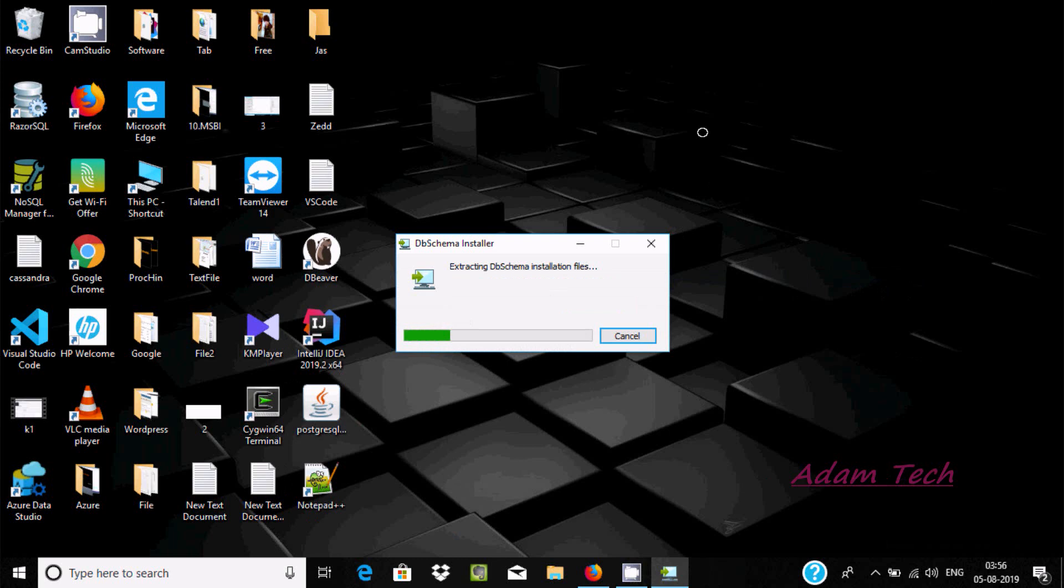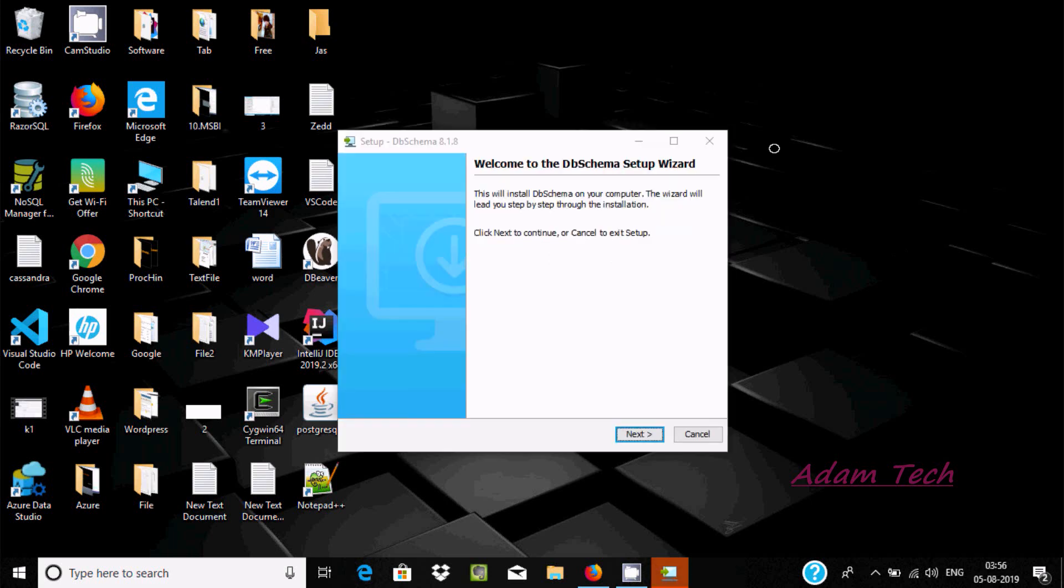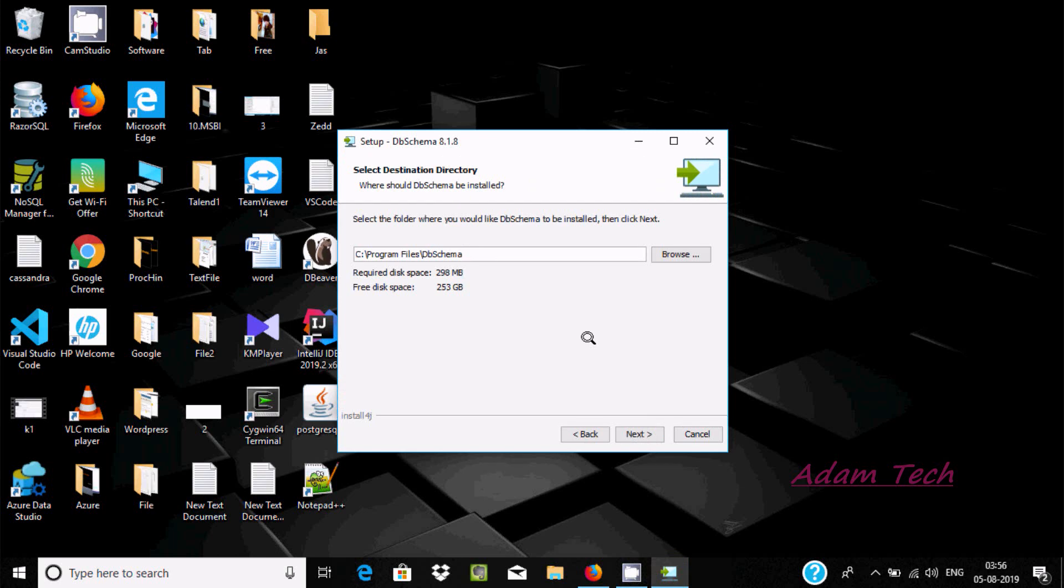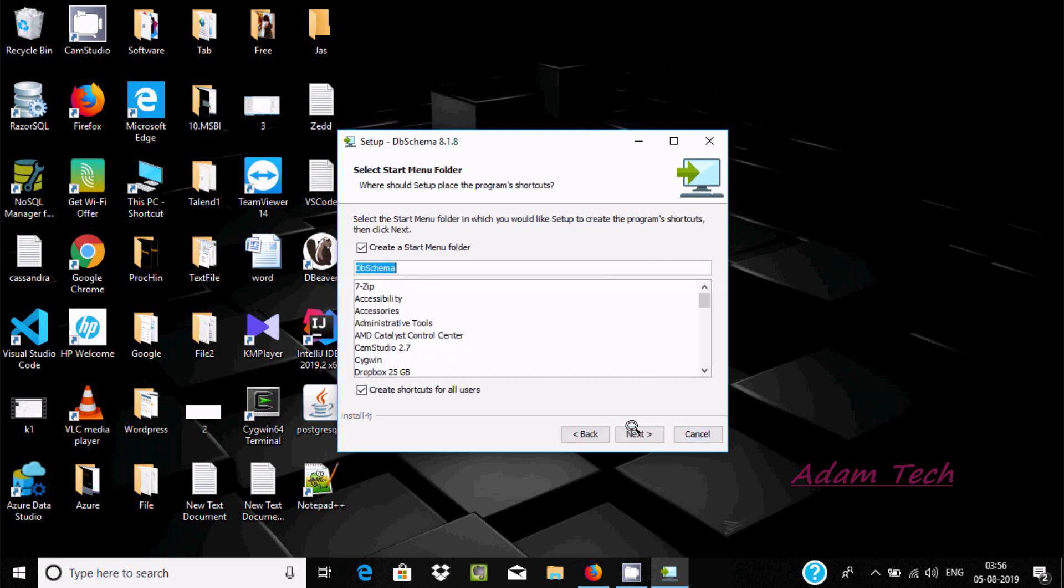Here DbSchema installer extracts the installer files. Now we have the welcome to DbSchema setup wizard. Click on next and this location is where our DbSchema is going to install - Program Files, DbSchema - and here the space required is 298 MB. Click on next.